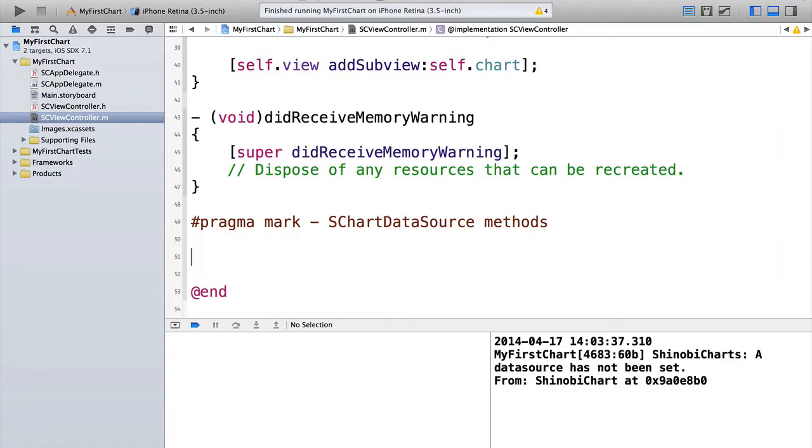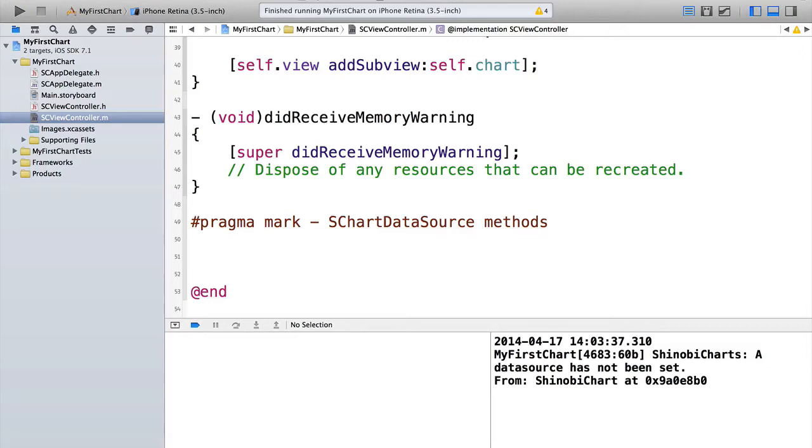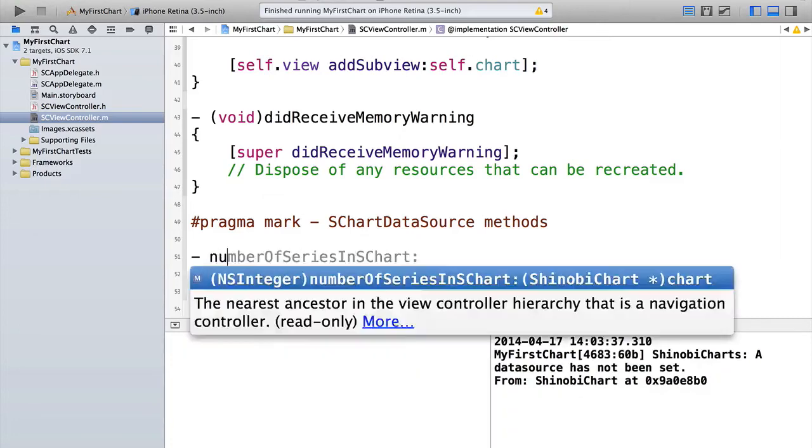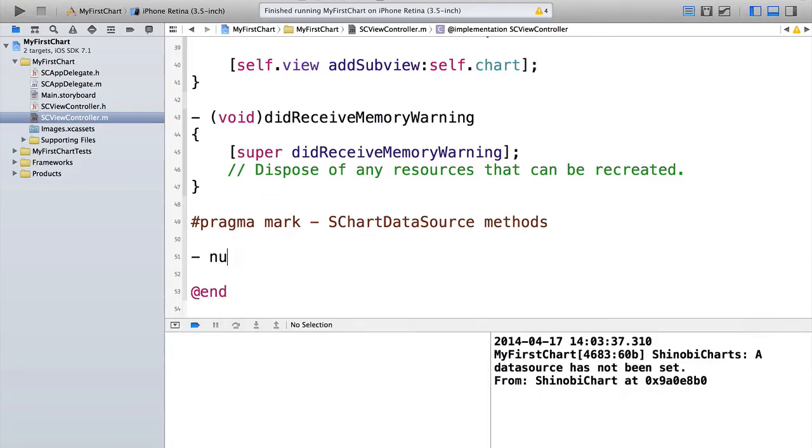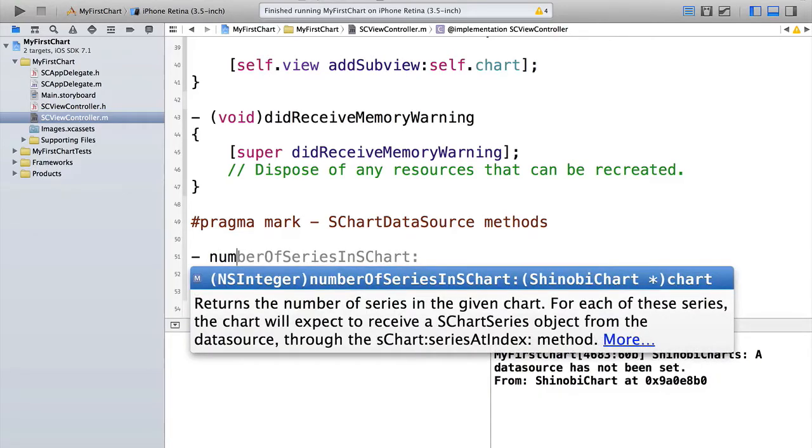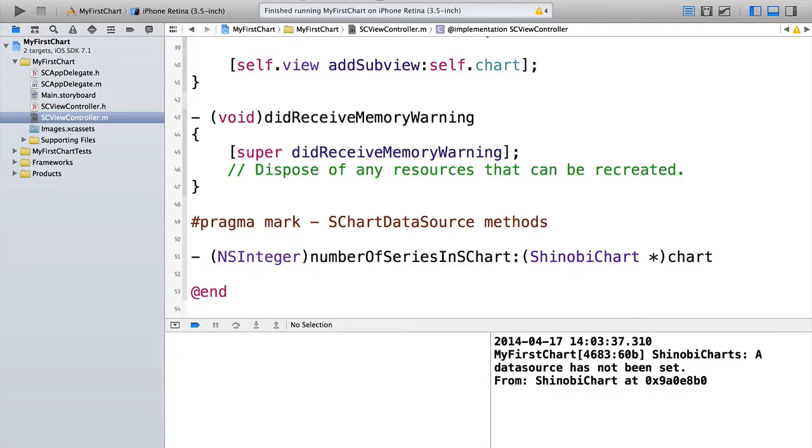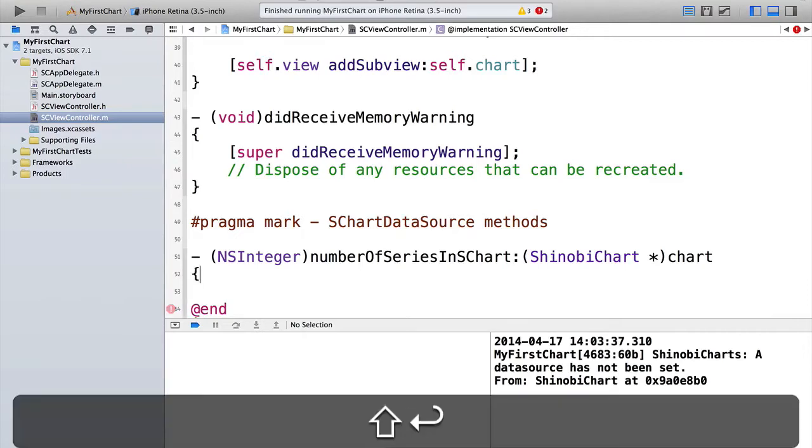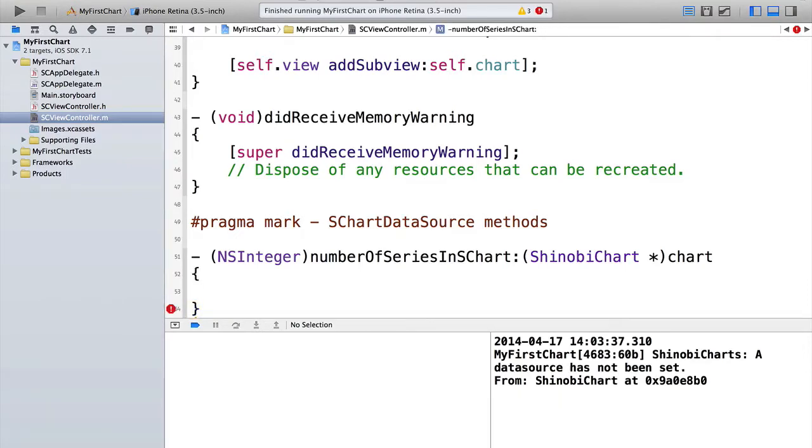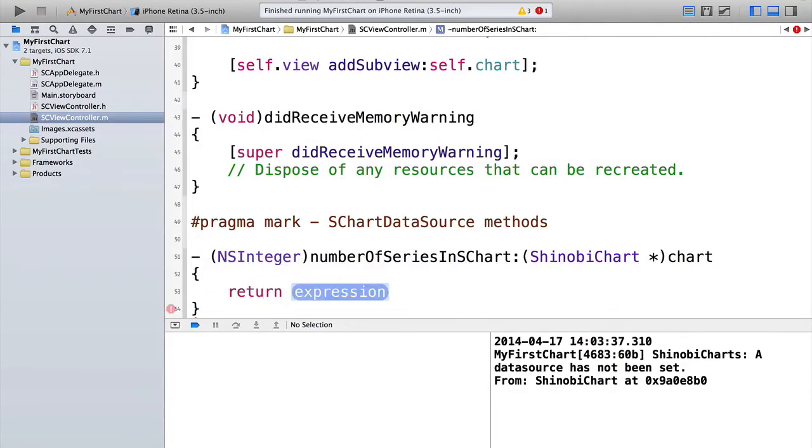All right, it's worth understanding a little bit about how Shinobi charts understand data. There is a concept of a series. A series is a collection of data and the way in which you want it to be displayed. So for example, if I had a set of data points that I wanted displayed as columns, that would be a series. And then I could have another one displayed on the same chart, displayed using a different method. So it could have a different set of data points displayed as, for example, a line. The data source needs to know, well, how many series have you got? So we do that using the number of series in chart method. So if we just implement that, we're going to use sine and cos. So we just need to do return 2.